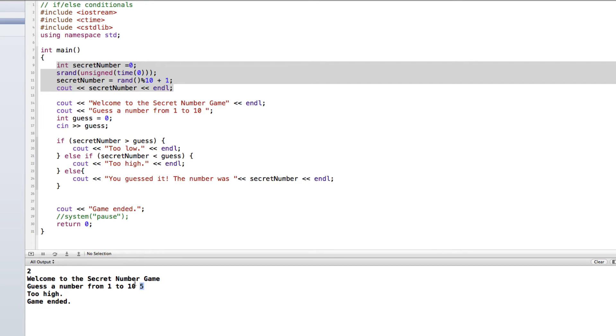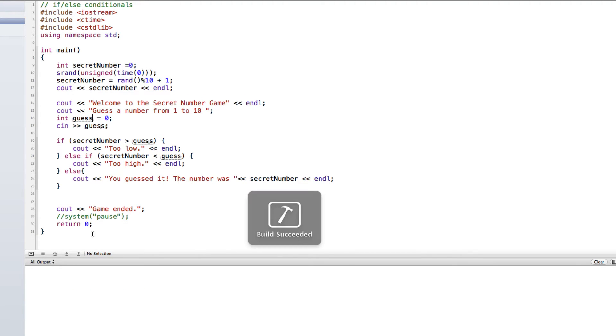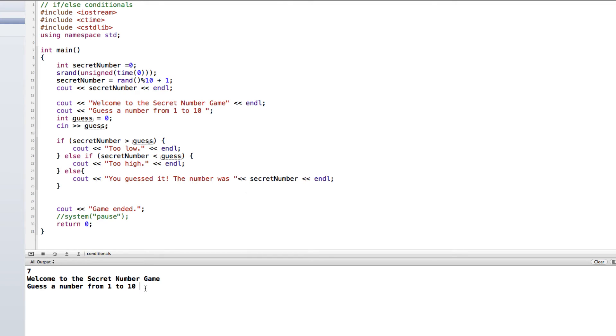So we want to validate or check to make sure that the information that they're putting in is a match for the type of data that we're looking for. So if I run this again and I put in something that is not a number and press enter, it's really checking the ASCII value of character that's being put in.